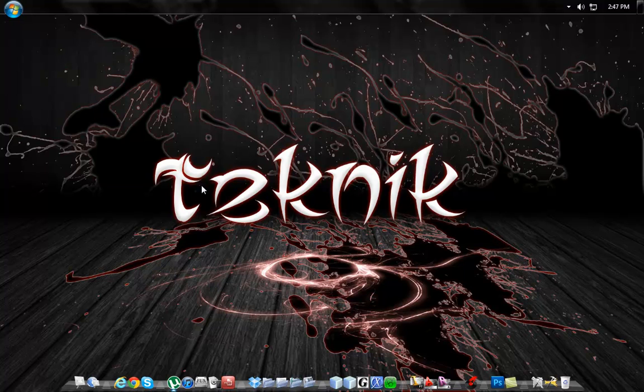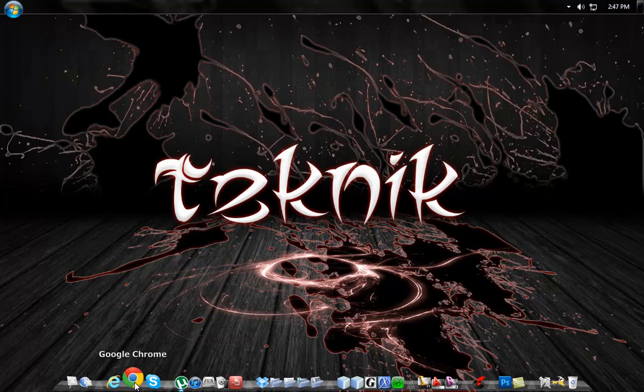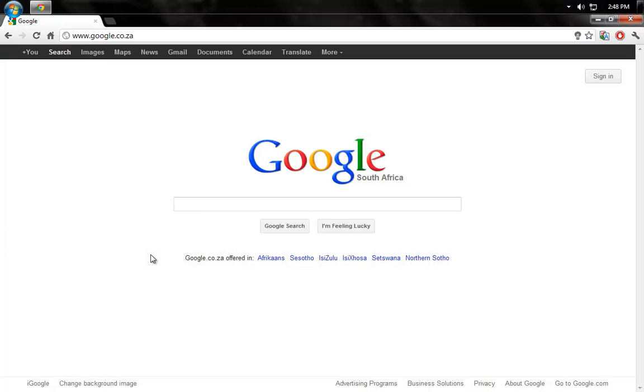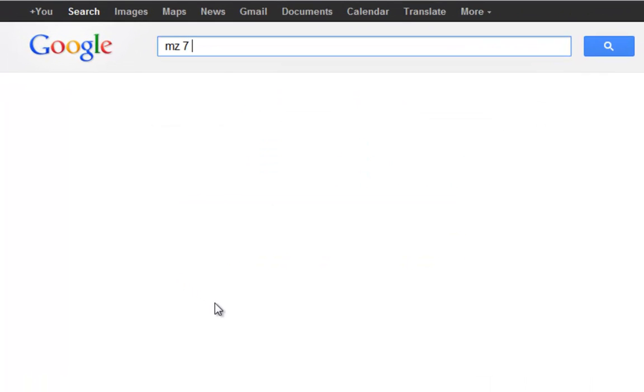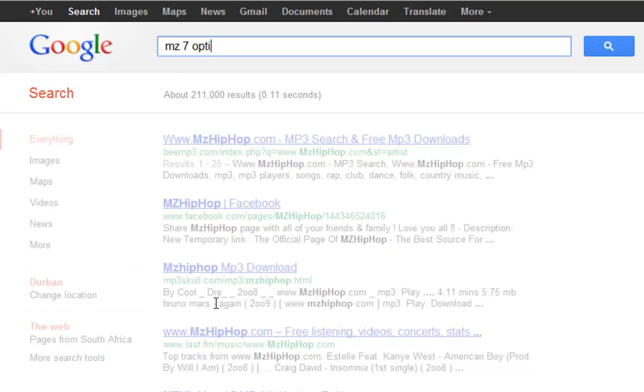Now to get the software, it's fairly simple. What you want to do is open up your browser. Once your browser is opened up, what you want to do is go ahead and type in MZ7 Optimizer.